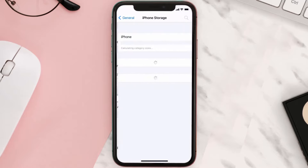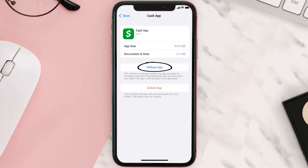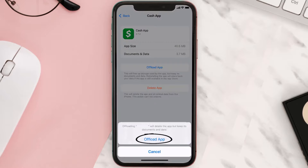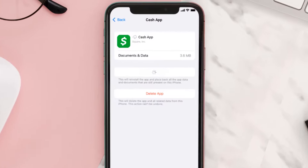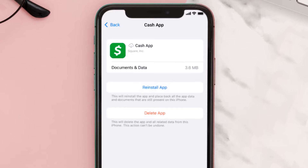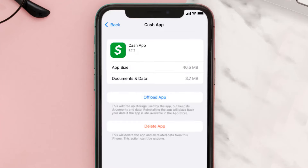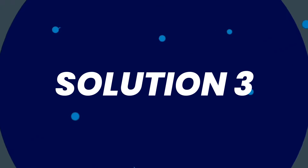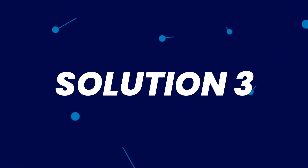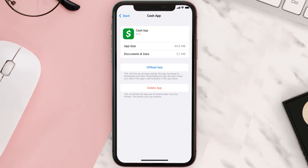If you still encounter this issue, you need to clear the app cache. Go to your device Settings, scroll down to General and tap on it, then tap on iPhone Storage. Search for Cash App, tap on it, and then tap on Offload App. Tap again to confirm — it'll take a bit to process, and then a Reinstall button will show up. Tap on it to reinstall the app.